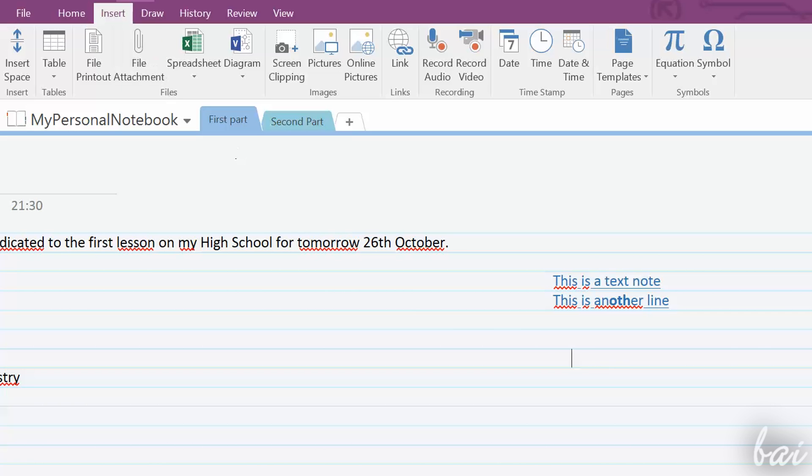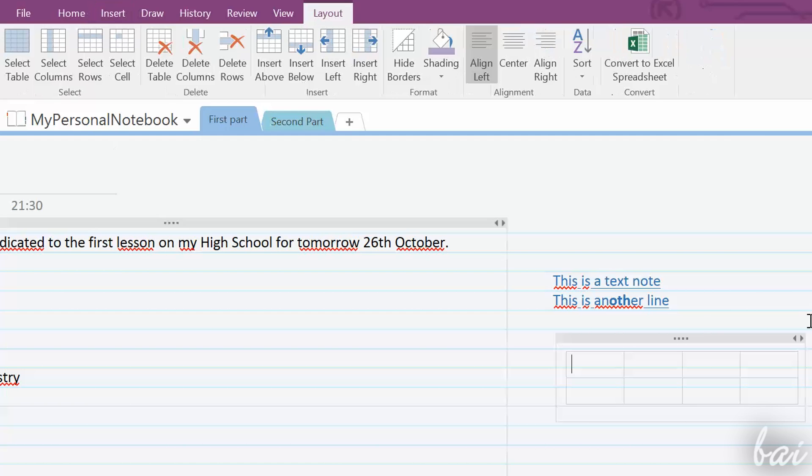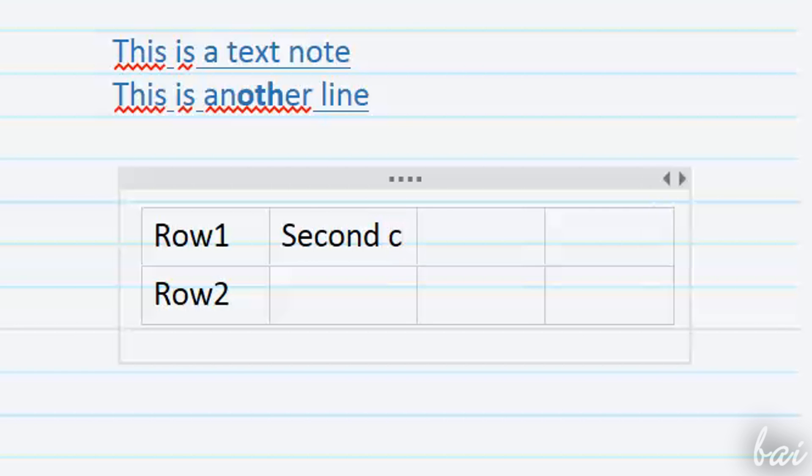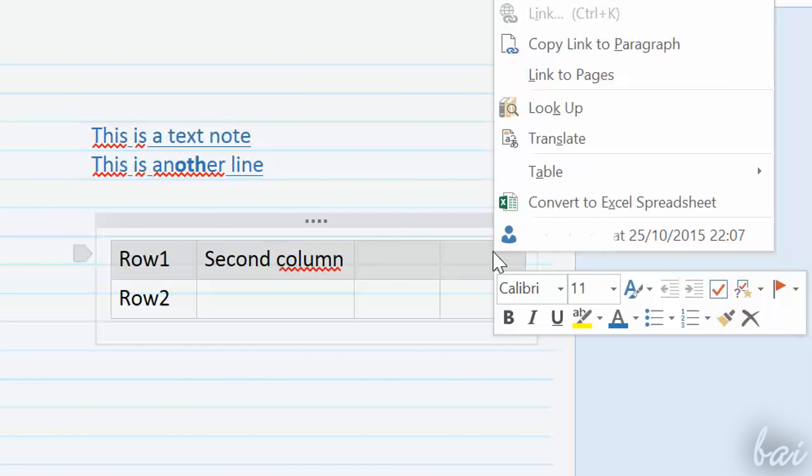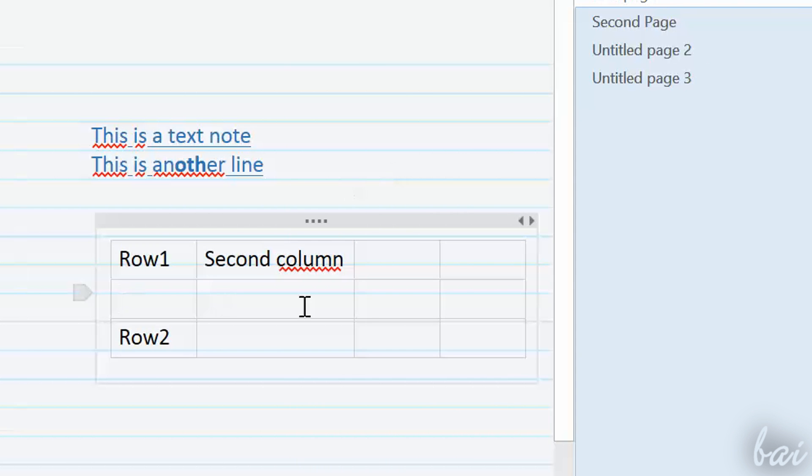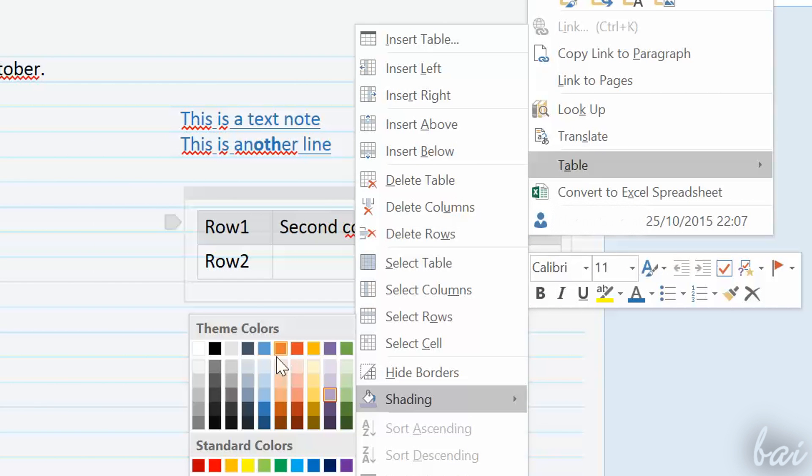To create tables, go to Table above, deciding the number of rows and columns. Then just type in. The table will size itself automatically. Right-click on the table and go to Table to add or remove rows or columns or color filling and borders.